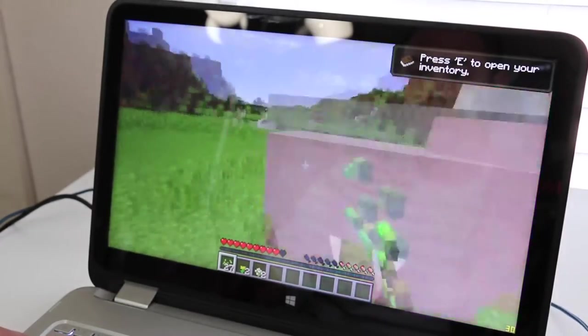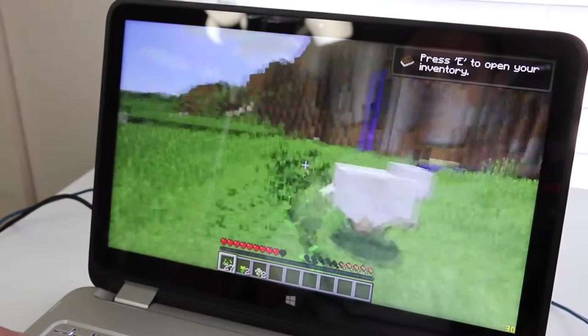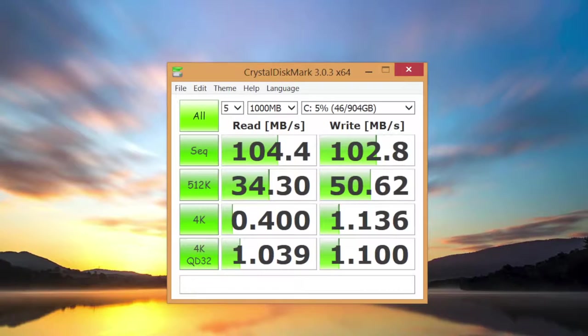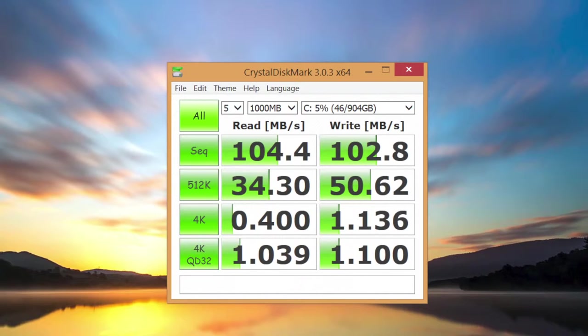The fan noise during regular usage is acceptable. However, fire up a game or intense CPU application and you'll definitely hear that fan roaring. For your storage, you get a one-terabyte hard drive which is very spacious for all your multimedia files and more. But the downside here is it runs at 5400 RPM, so expect subpar performance when booting up your laptop or launching applications.